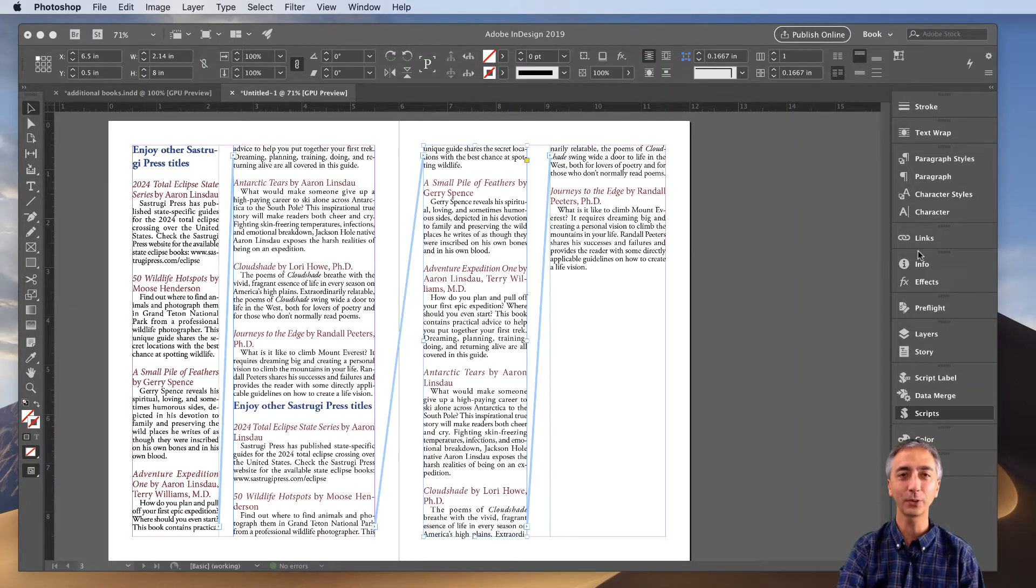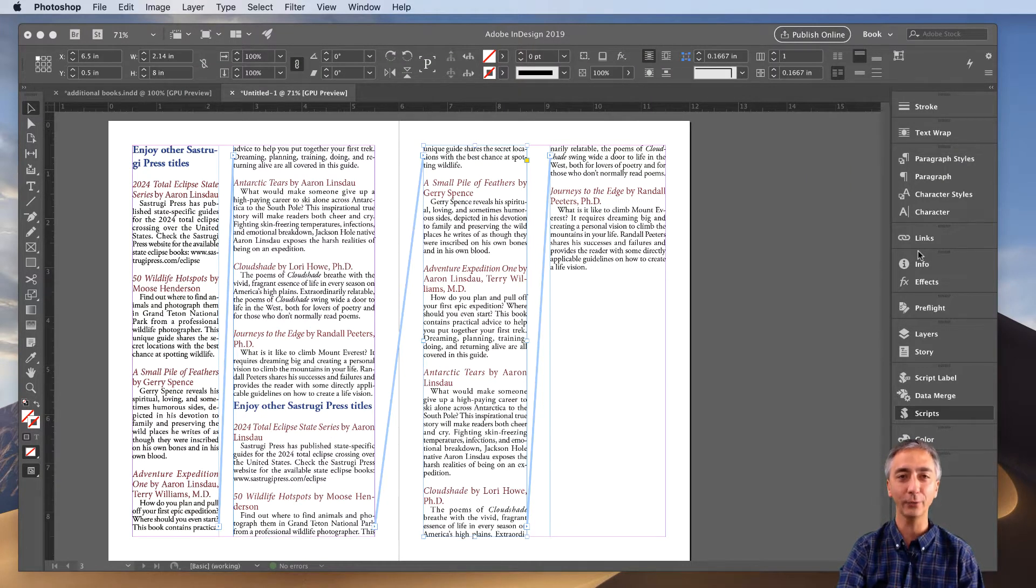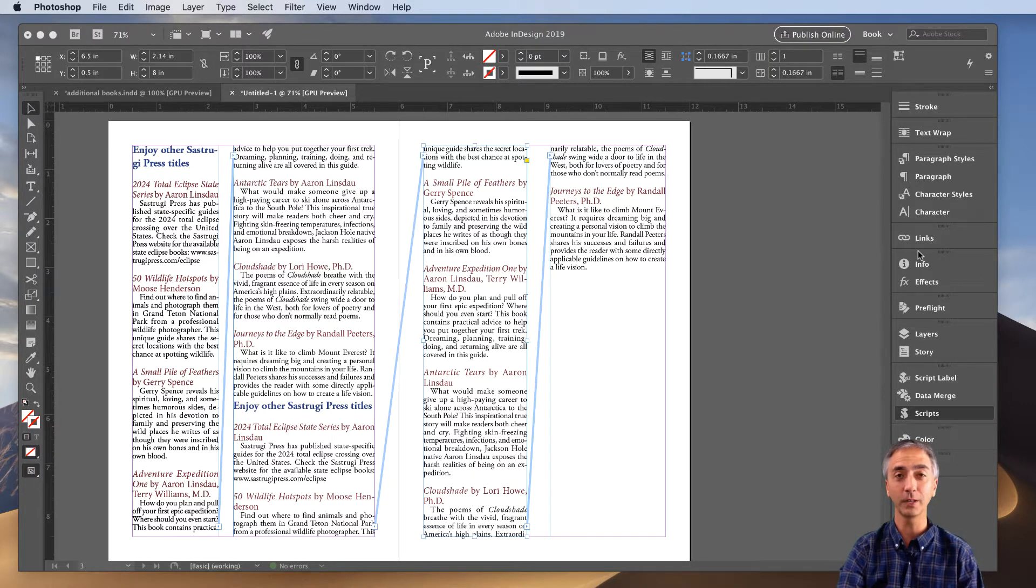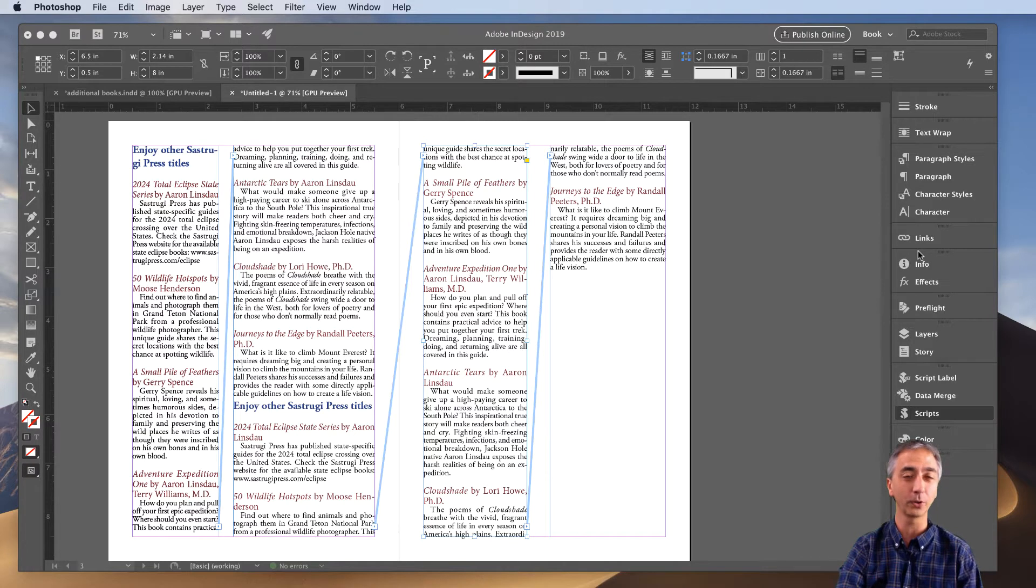In this video I'm going to show you how to split a text thread in half in InDesign. This technique is going to use scripts, something you may not be familiar with but you'll learn real quick and this is a powerful tool.